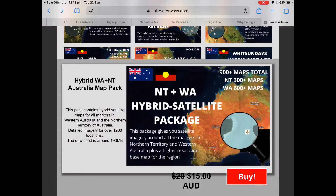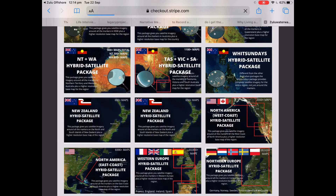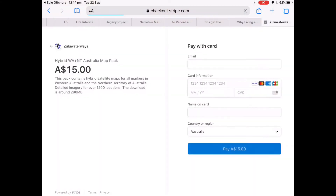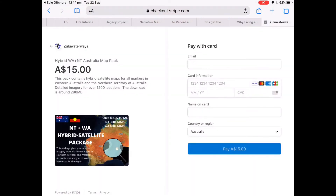Clicking Buy will redirect you to the payment page. For Zulu Waterways we use Stripe, which is very similar to PayPal — it's just a service which suits us better. Here you'd have to enter your card details, making sure you get your email address right because we do send an email with a copy of your code in that email.